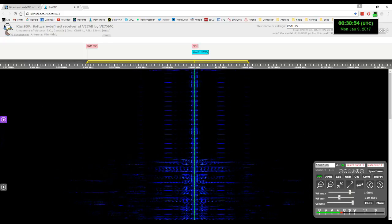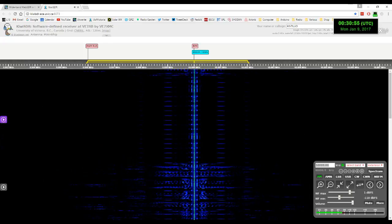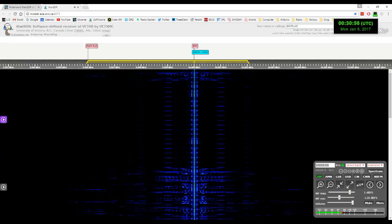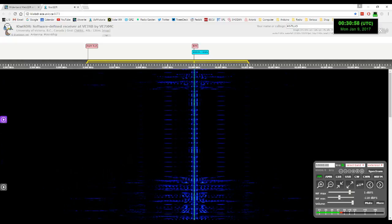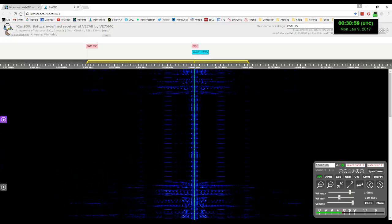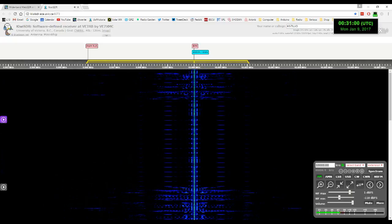At the tone, zero hours, 31 minutes, coordinated universal time.